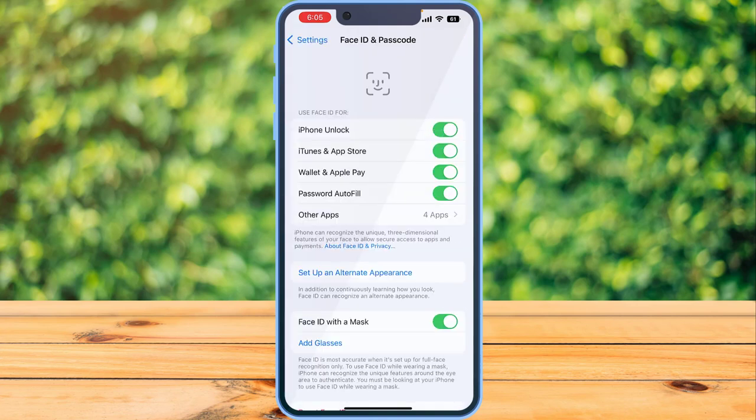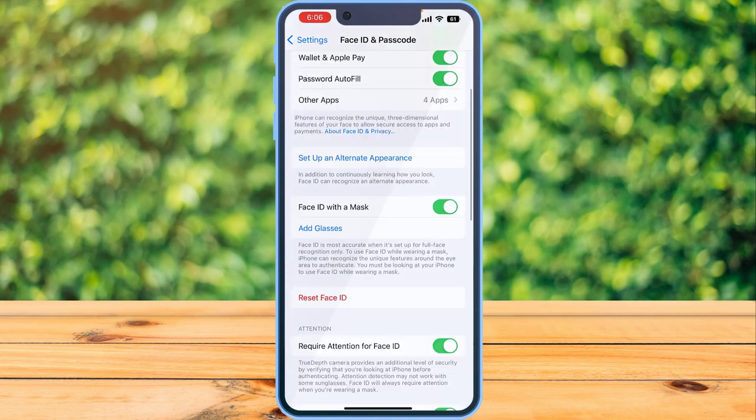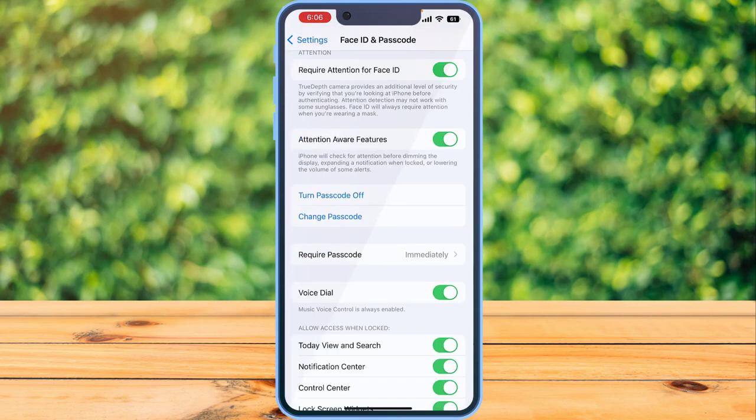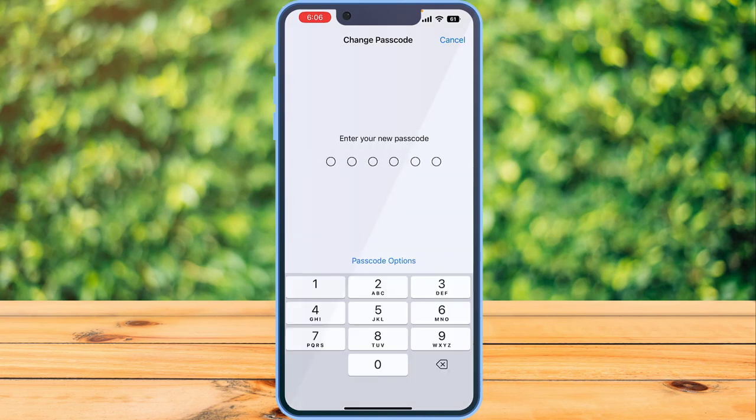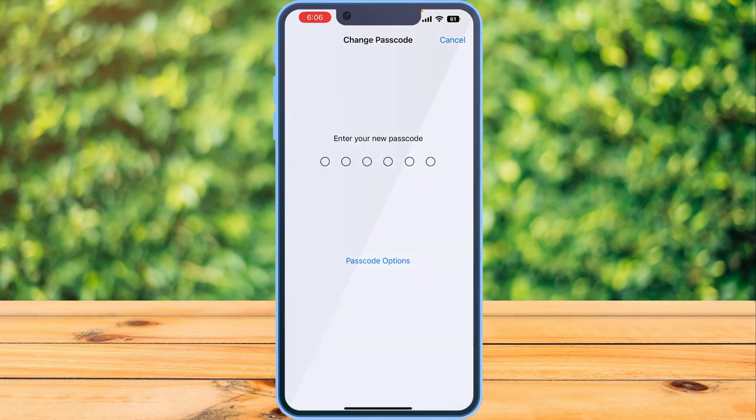Then when this page opens, scroll down and tap on Change Passcode. Once again, enter your old passcode.